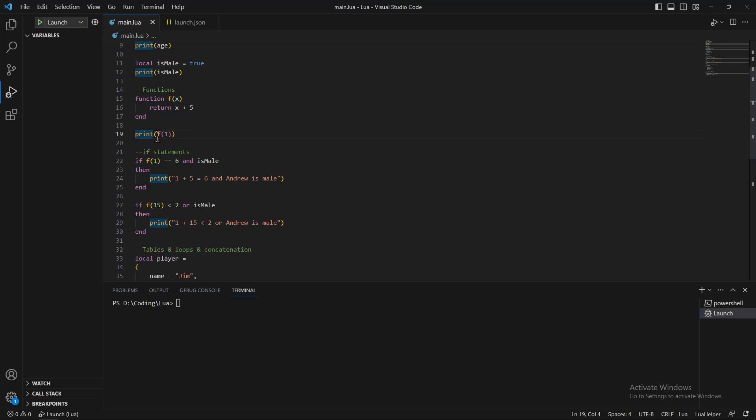If you write print f1 in here, as you can see, one will go as an input, it will get plus 5 and print f6.